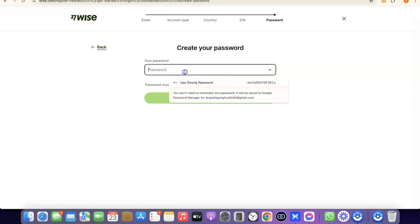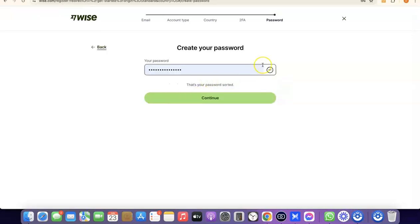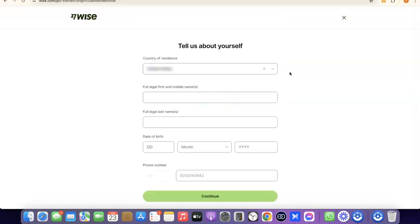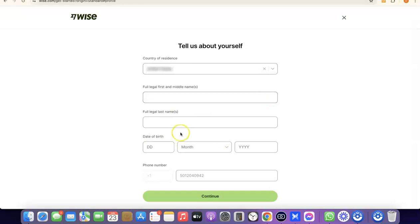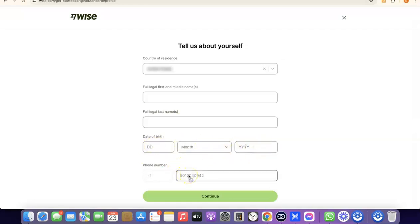The next thing to do is create a password for your account. Once you enter your password, click Continue. After your account is created, you'll need to enter some personal details: your country, your first legal name, middle name, and last name, followed by your date of birth — month and year. Once you've entered all the details, click Continue.